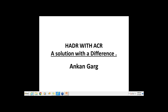With everything going online and focus being customer-centric, it is essential to have a system in place which is 24x7x365 available. Databases, being the heart of any organization, follow the same outline. A very good morning to all. Today, I'm Ankan Garg, and I will be sharing my experiences and learnings on the technology HADR with ACR.